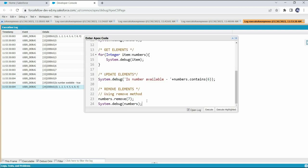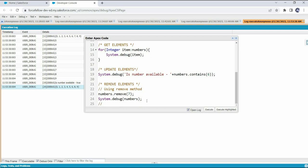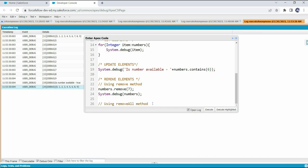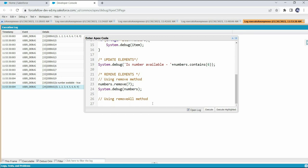If we need to remove multiple elements at once, we can use the removeAll() method. In removeAll() we need to provide another set or list as the input parameter, containing the elements we want to remove. Let's declare a list and add some elements we want to remove from the set.